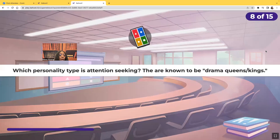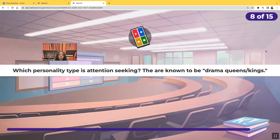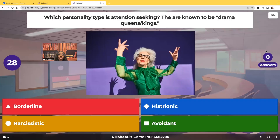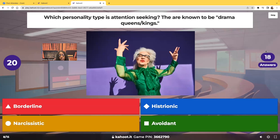Which personality type is attention-seeking? These people are often known as drama kings or drama queens. Would it be borderline personality disorder, histrionic personality disorder, narcissistic personality disorder, or avoidant personality disorder?